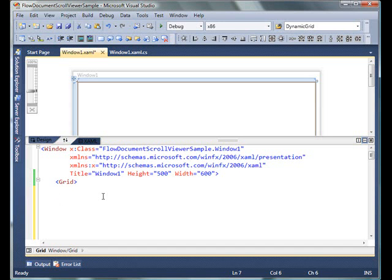First, create a WPF application using Visual Studio. I'm using Visual Studio 2010, which is available as a free beta version right now. If you don't have Visual Studio 2010, go to msdn.com and download the beta version.